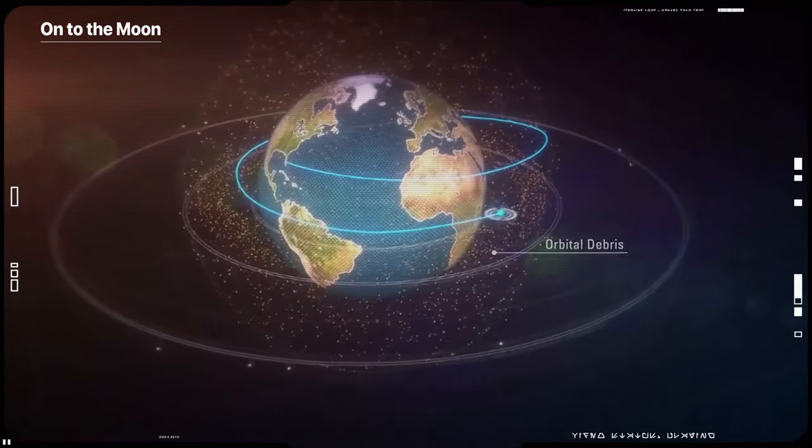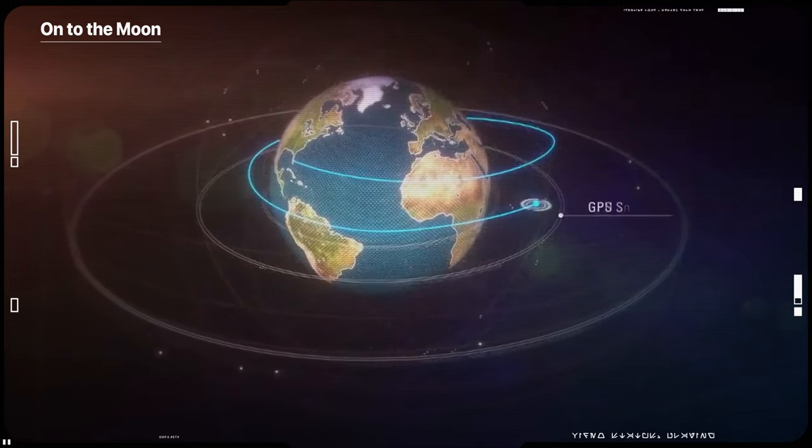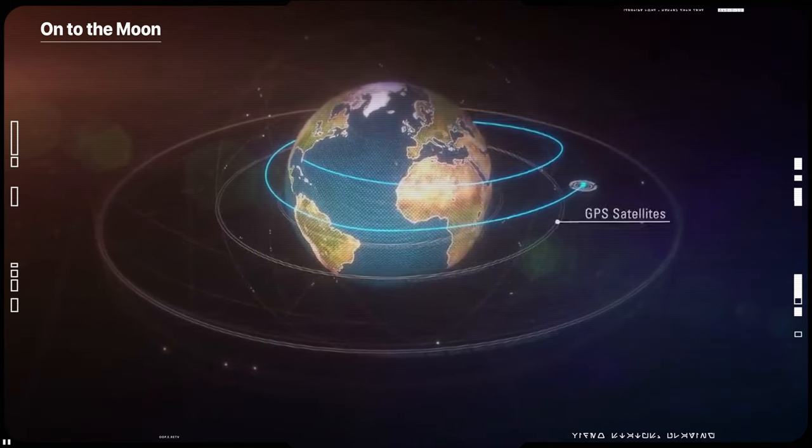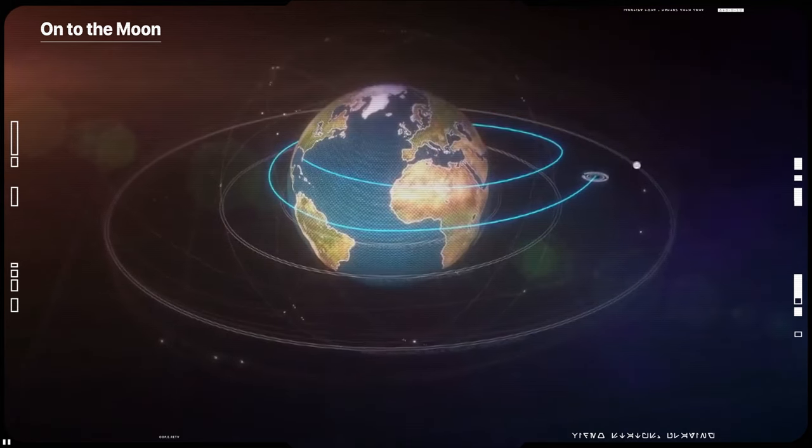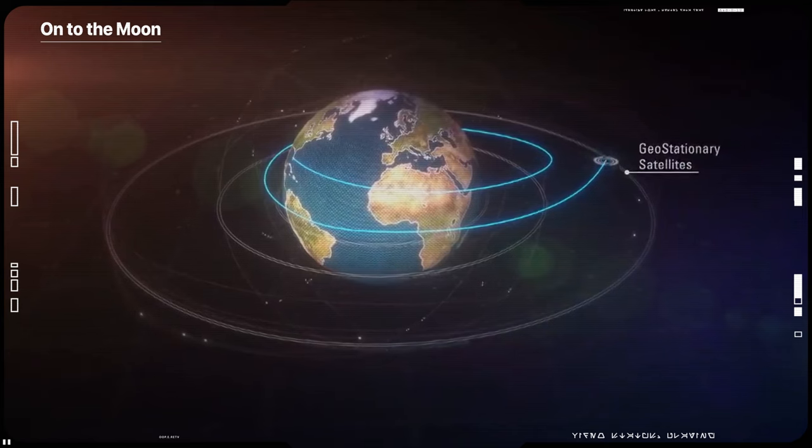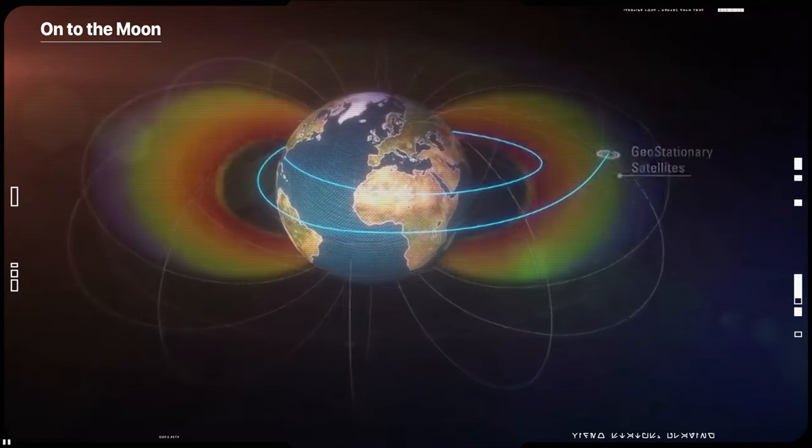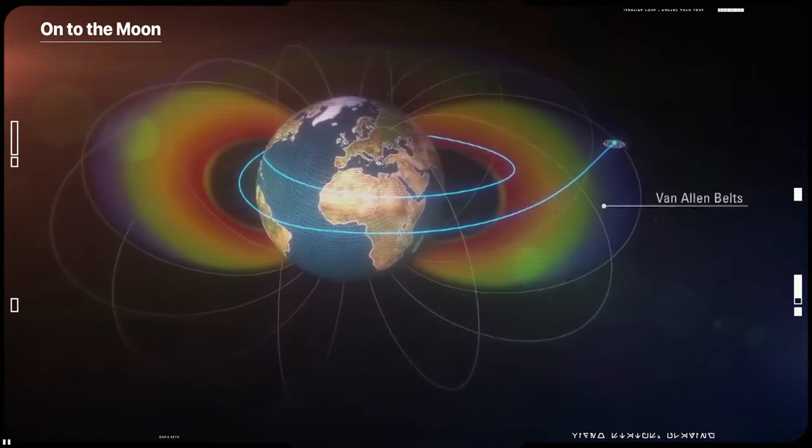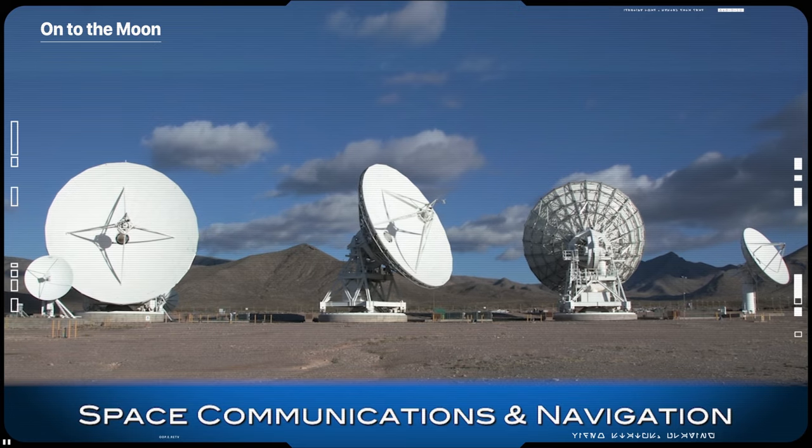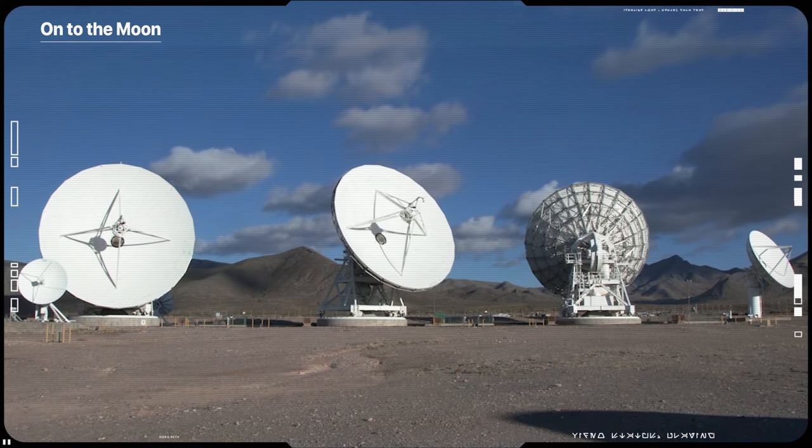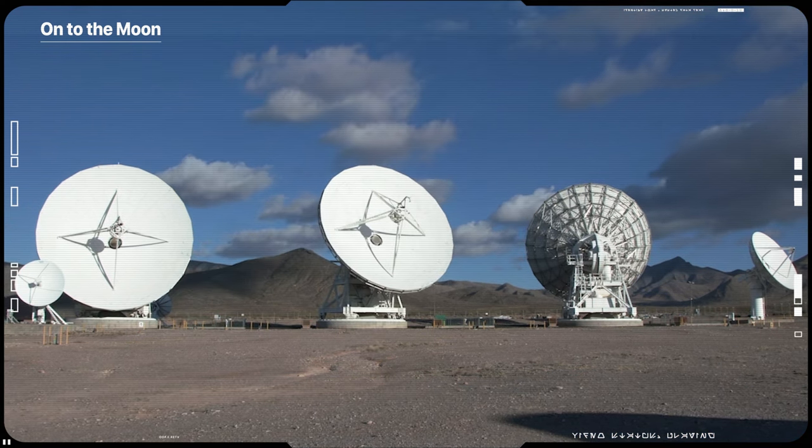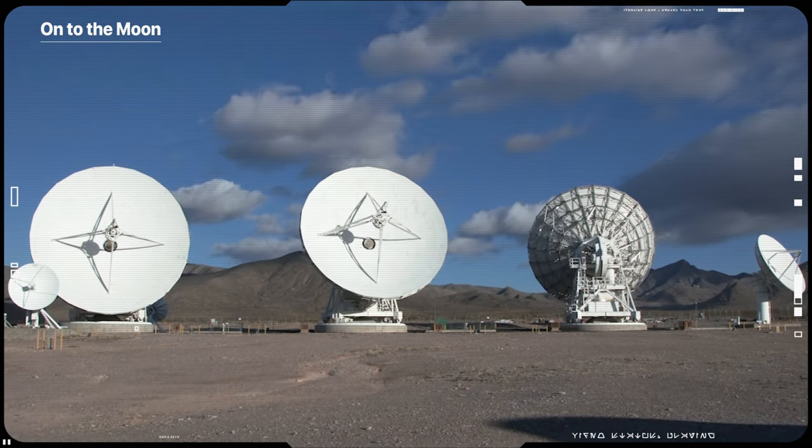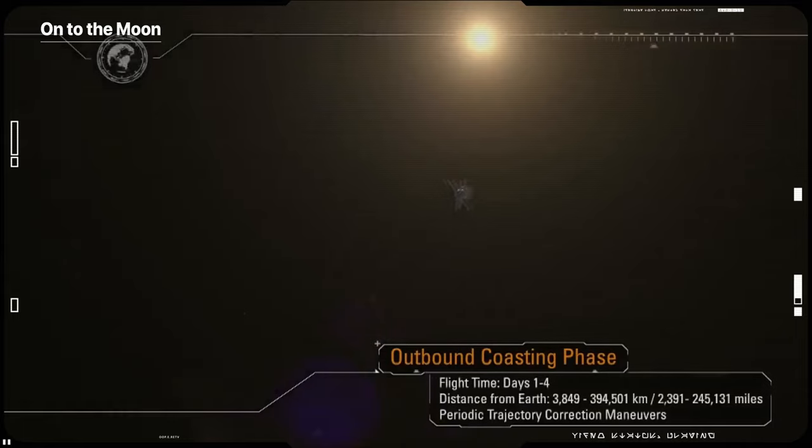Orion will fly past the Global Positioning System satellite constellation and will pass through the Van Allen radiation belts. To talk with Mission Control in Houston, Orion will switch from NASA's tracking and data relay satellite system and communicate through the deep space network.